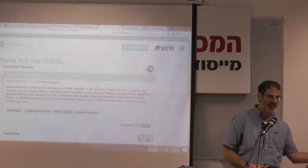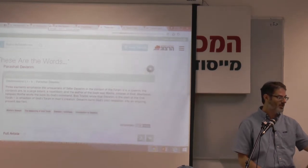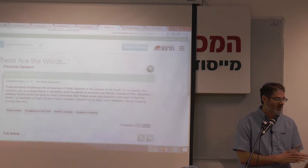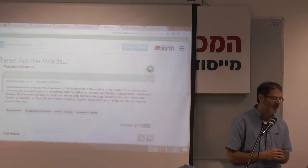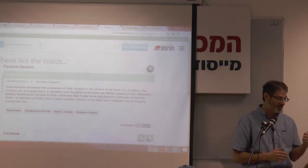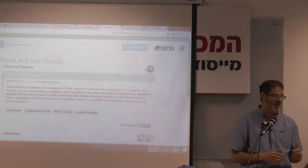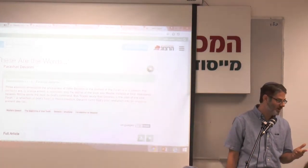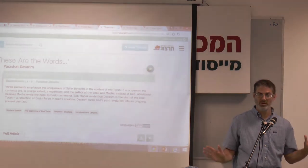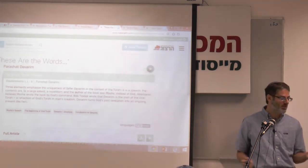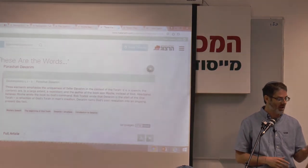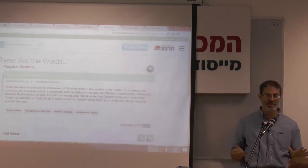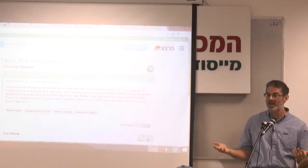When I open up this article, the first thing I get is a nice little summary. The title is Eloha Dvarim, Parshat Dvarim, from Rabbi Dr. Tamir Granot. Three elements emphasize the uniqueness of Sefer Dvarim: it is a speech; the contents are, to a large extent, a repetition — what we associate with Mishneh Torah; and the author was Moshe instead of God. Abar Benel believes Moshe wrote the book by God's command.